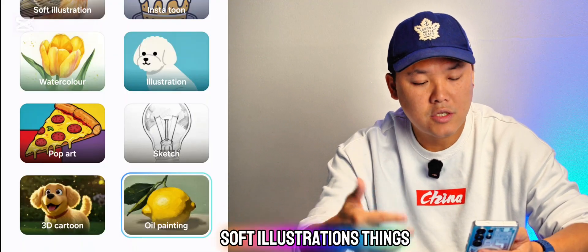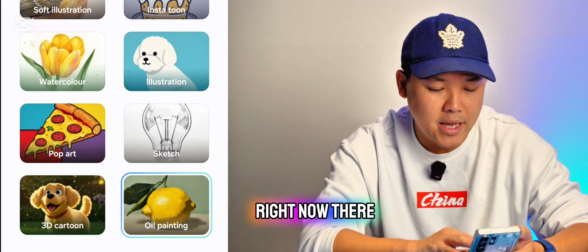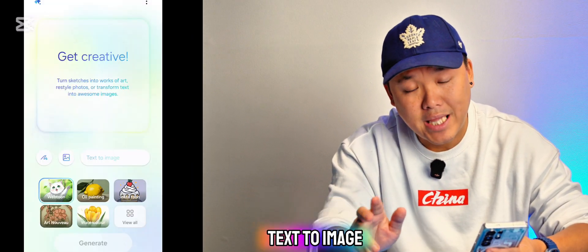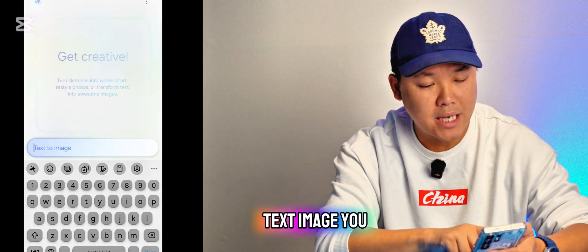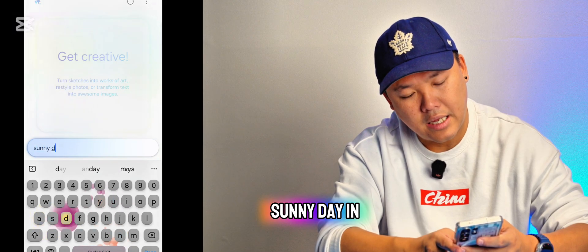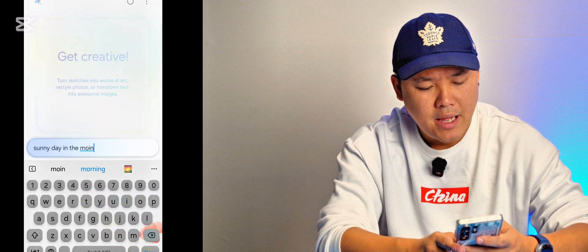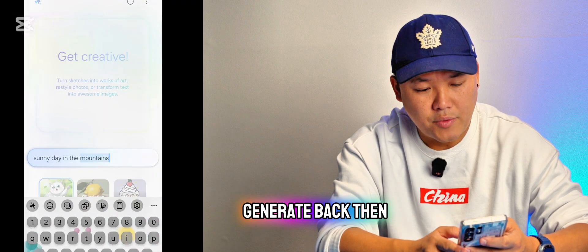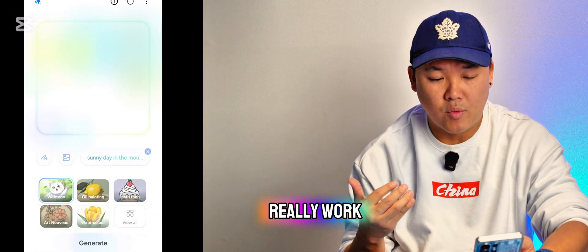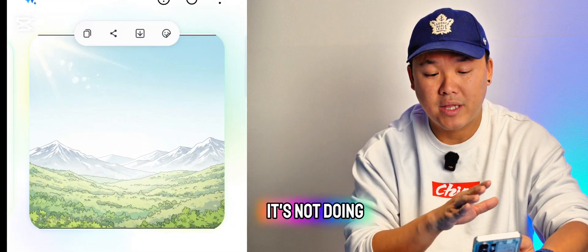You can see there are so many categories: illustrations, pop art, sketch, 3D cartoon, soft illustrations, and more. Back then there were only four; right now there are eight. Let's say we choose 'webtoon' and then go to text to image. You can draw or do text to image — whatever you want. So let's say I type 'sunny day in the mountain' and press Generate.